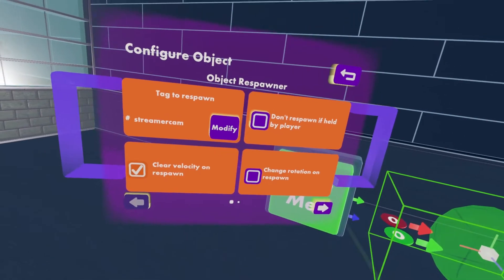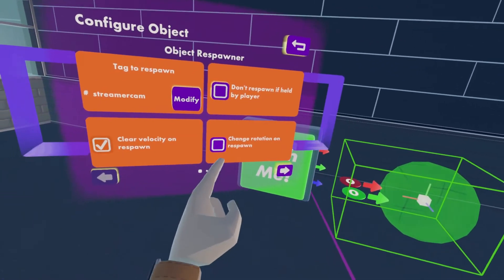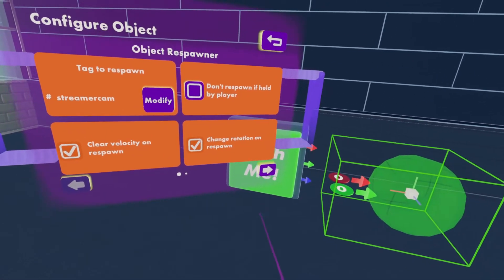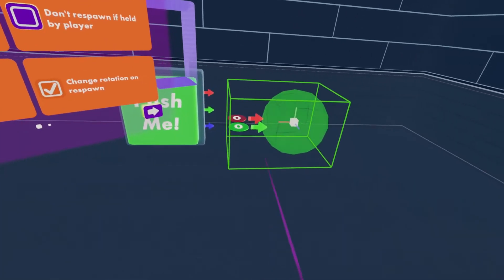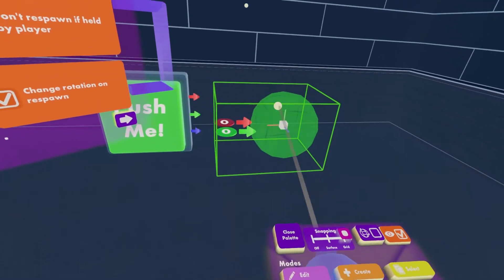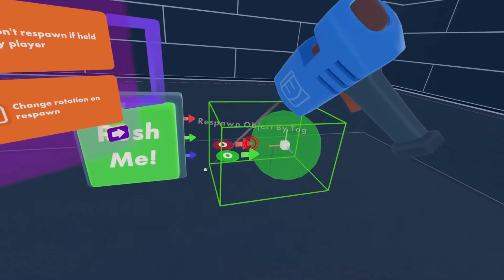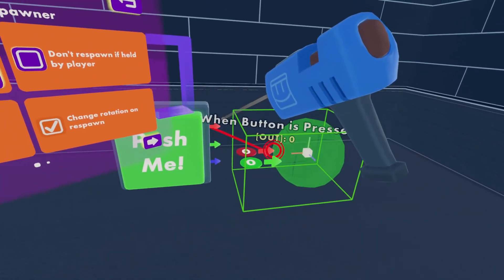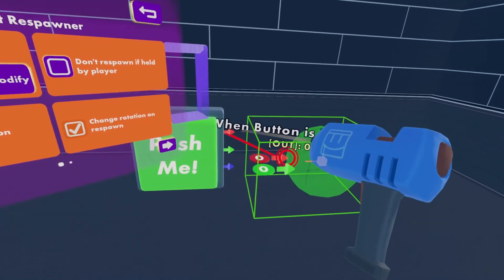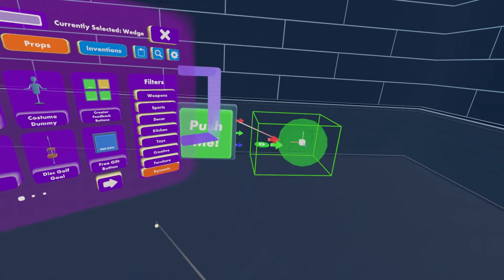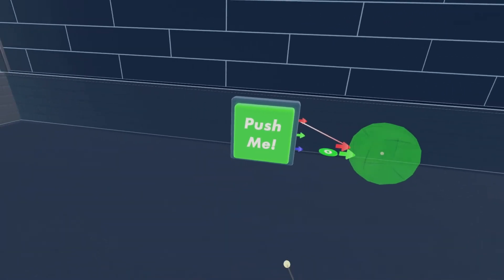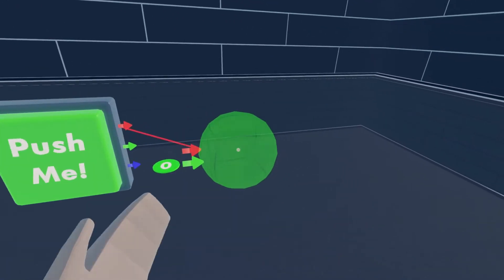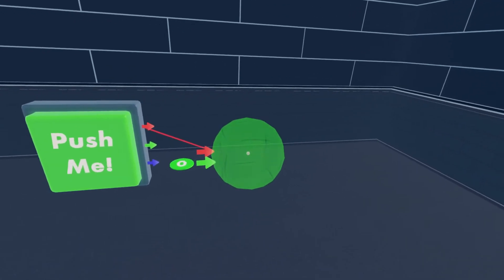Okay, right now that you've done that, you want to click change rotation on respawn. Now you'll go wire on your MakerPen and you'll wire by tag to the red pin on the button. So now when you click your button it will respawn your streamer cam.